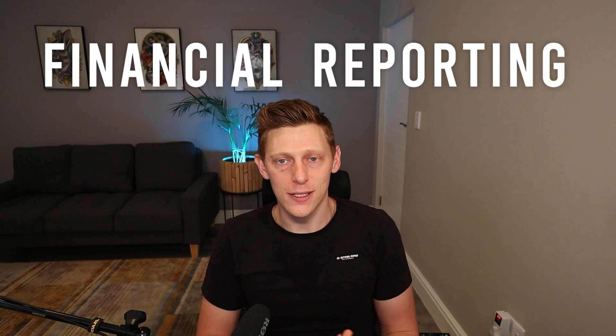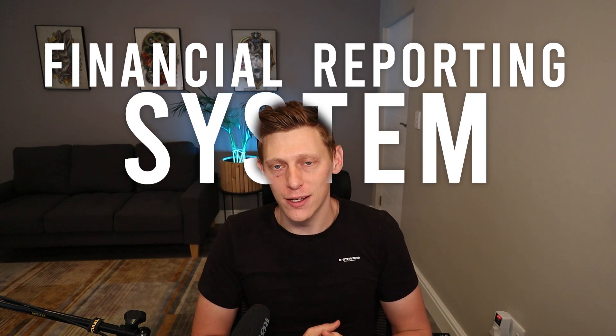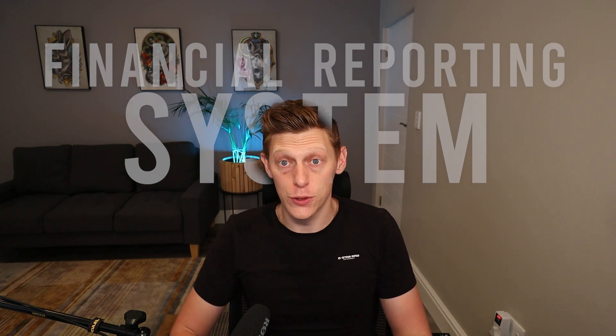Hey guys, it's good to be back and today I'm excited to share with you a financial reporting system that I've been delivering to a lot of CFOs over the last couple of years.